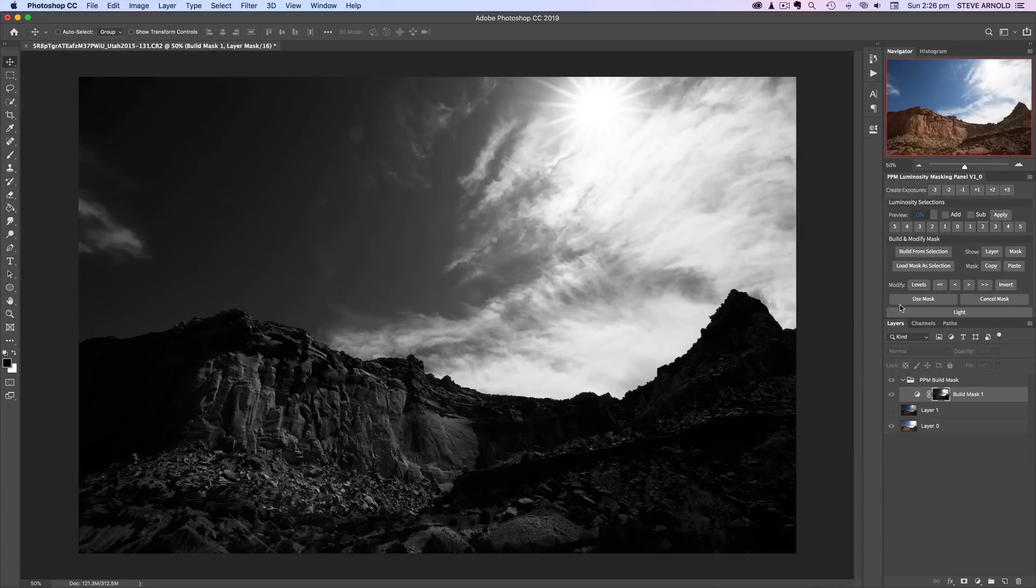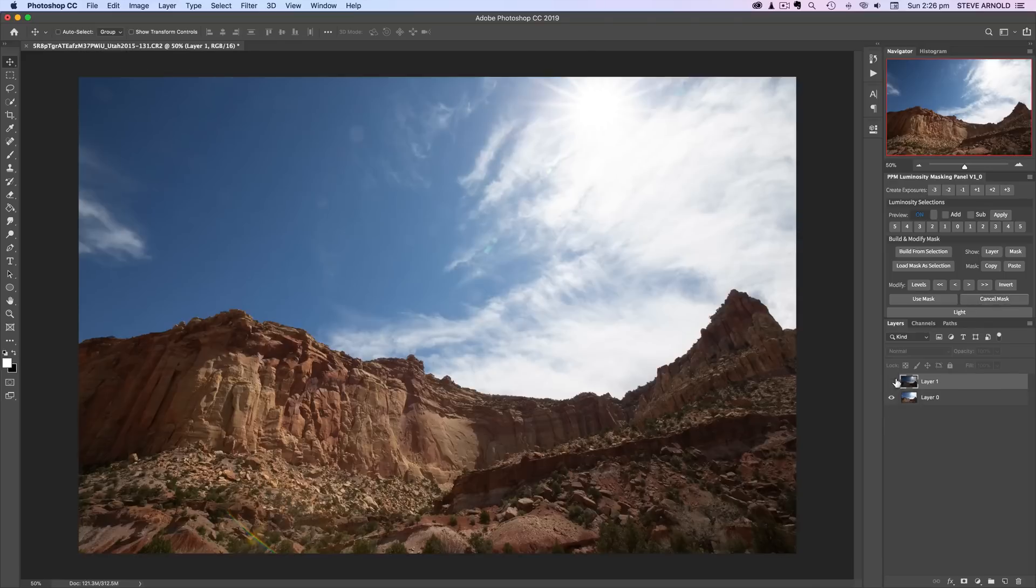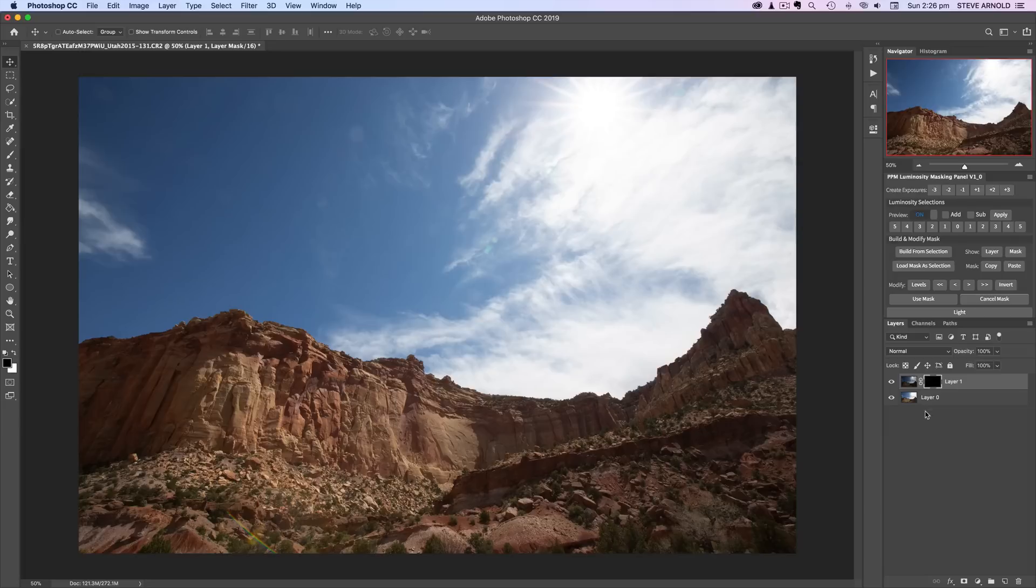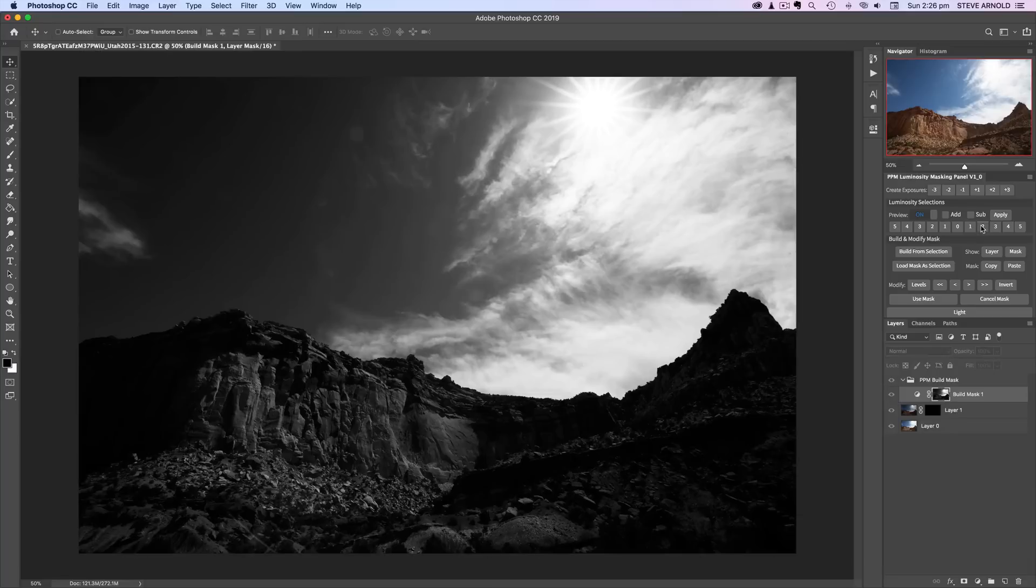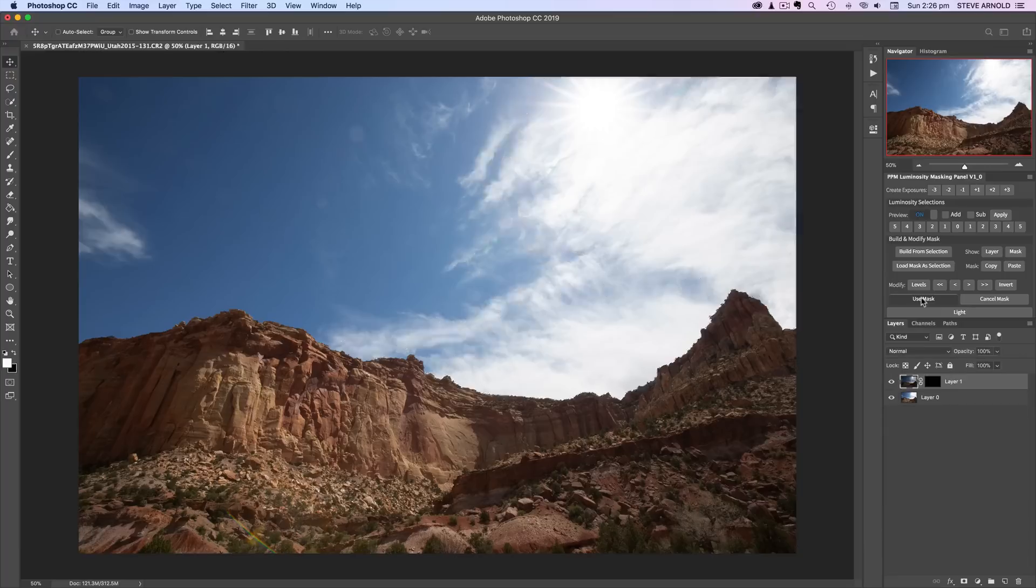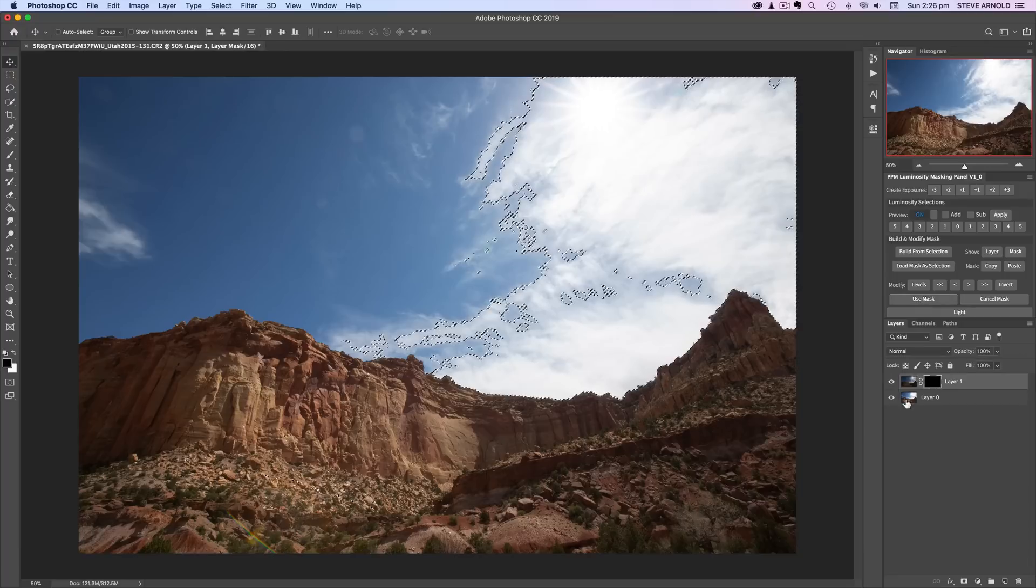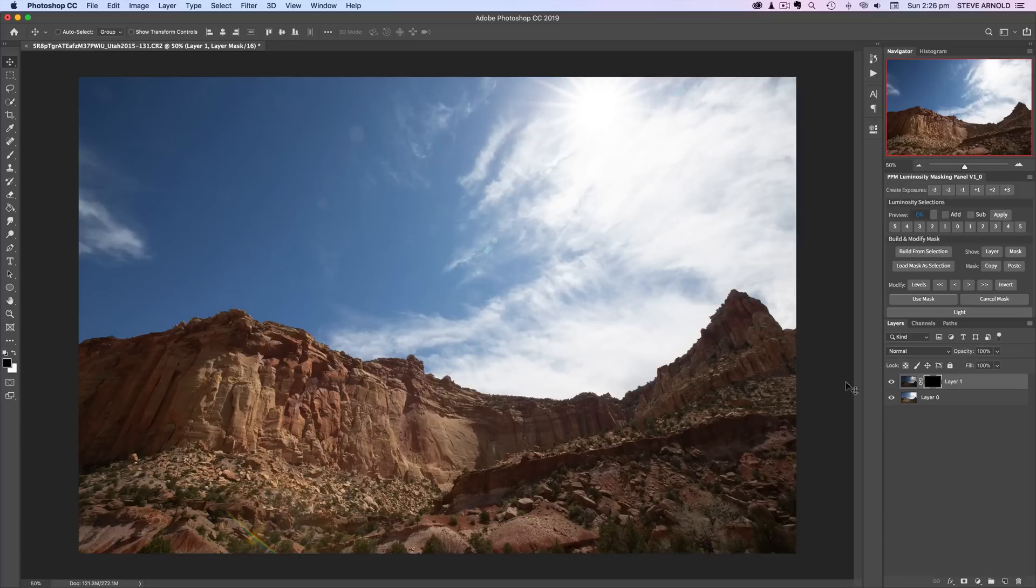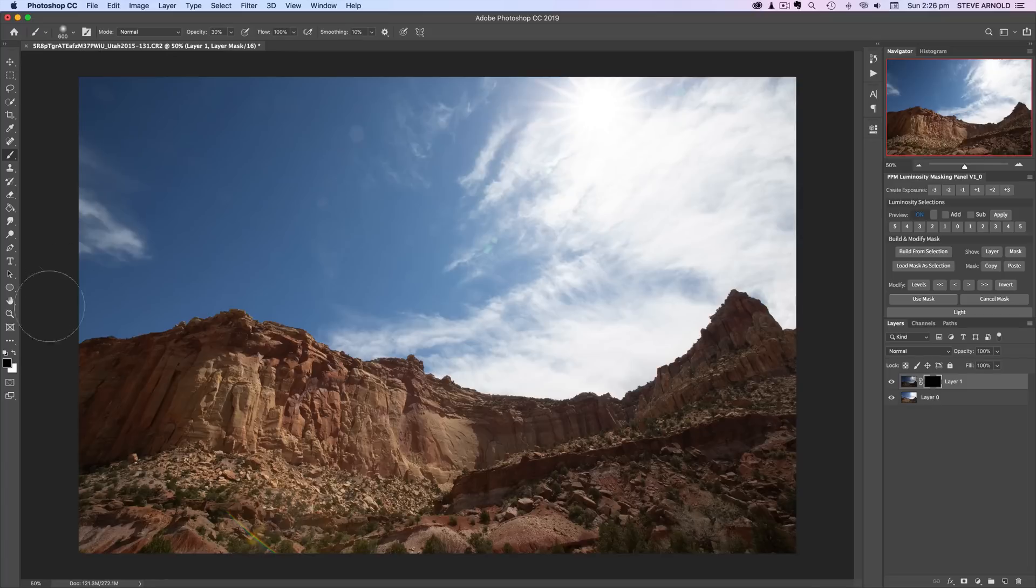Actually before, cancel this. Before I do this I actually need to add a layer mask to this top layer. So let's go back and load that highlight selection. I'm gonna click use mask. I'll load my brush tool.